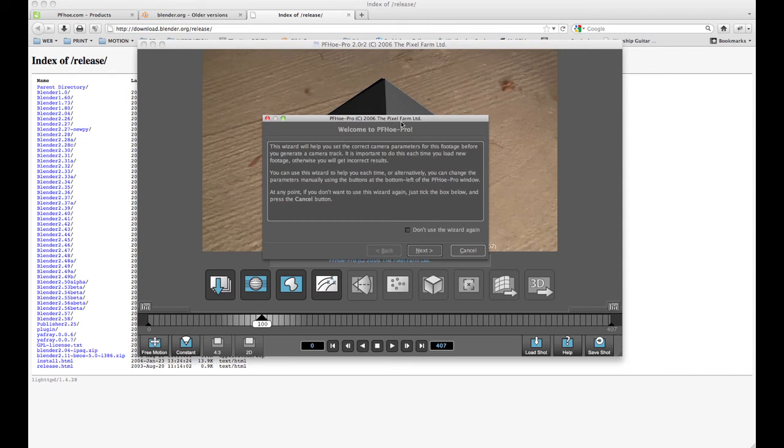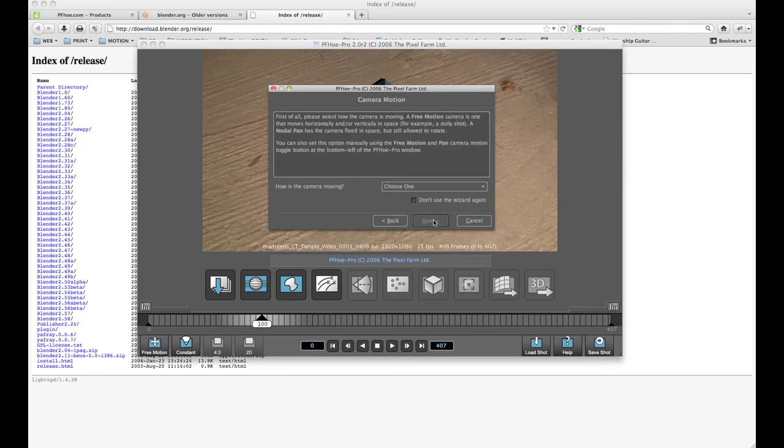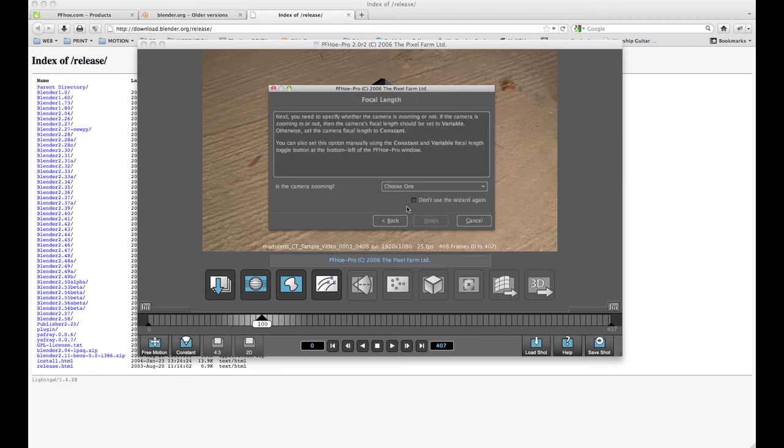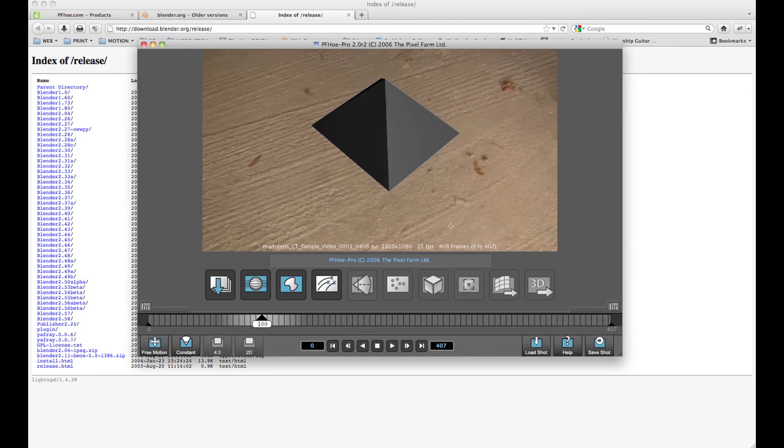And then you can go through the wizard or go through manually. How is the camera moving? It's free motion. Next, is the camera zooming? No, it's constant focal length. And finish.